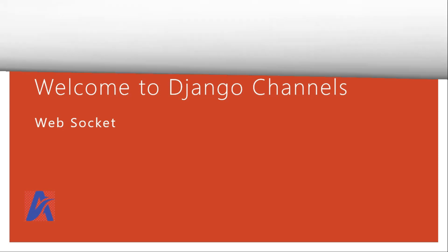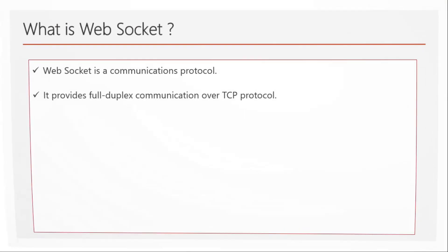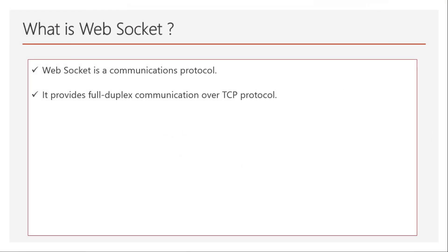So what is WebSocket? WebSocket is basically a communication protocol standardized by W3C, and it provides full duplex communication over TCP protocol. That means it has the capability to communicate both ways: client to server and server to client.